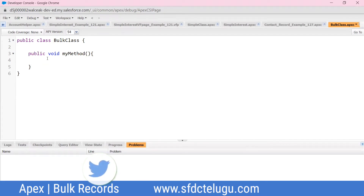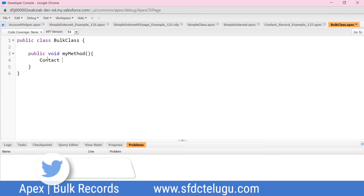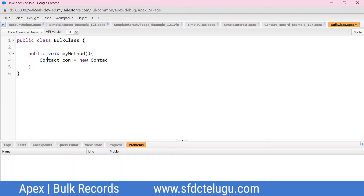You can create a contact record. The contact object name is used as the variable. You create a keyword for the object, then you can assign your fields with their content. The fields are set within the method using public void.